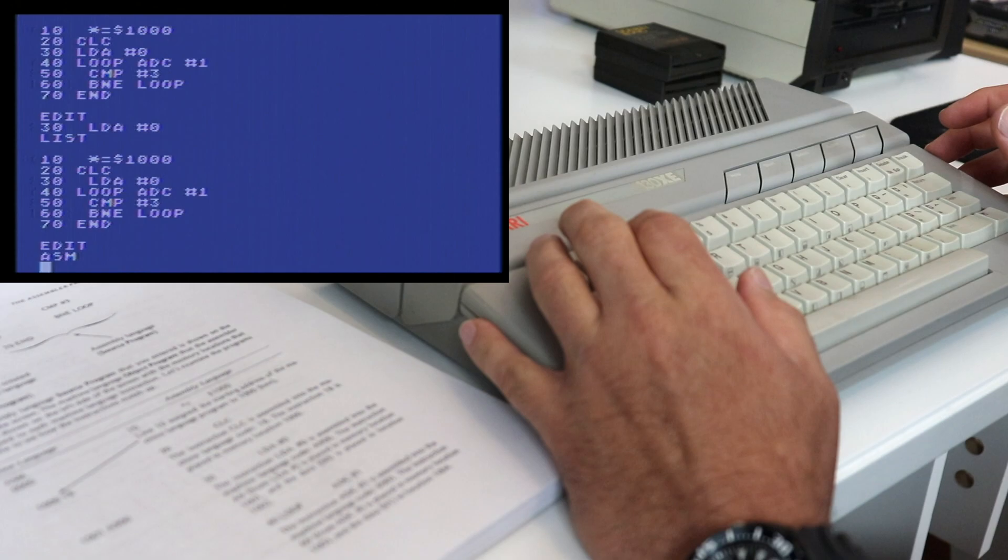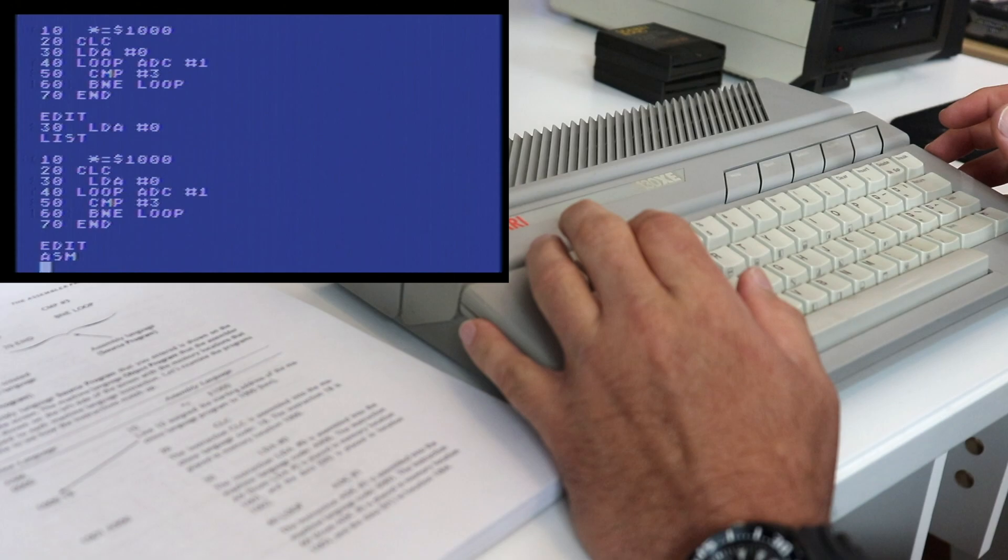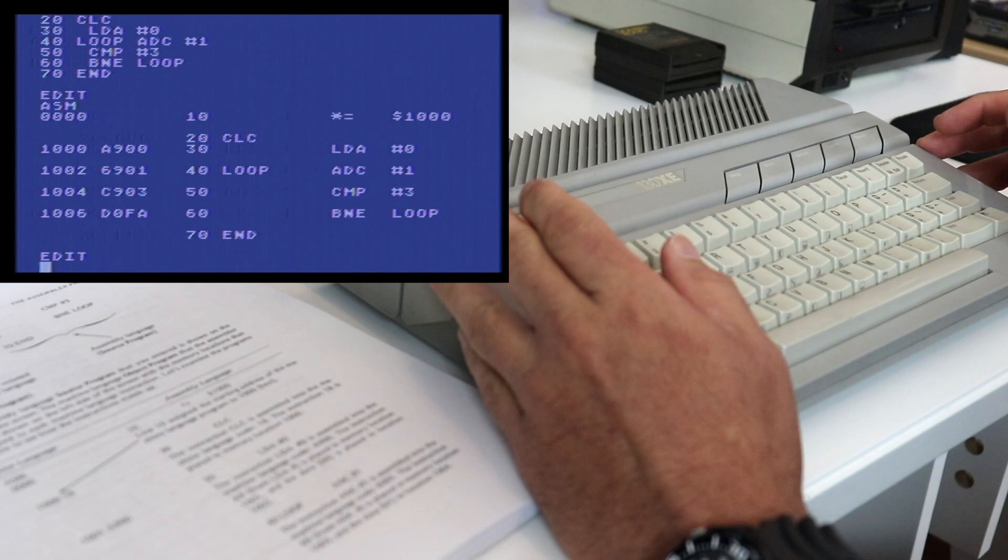So now let's try and assemble it again and you can see we assembled without any errors. Now the way that we actually execute this program is we type bug and bug gets us into the debugger.